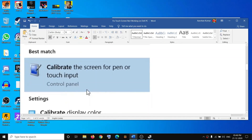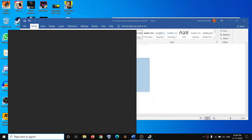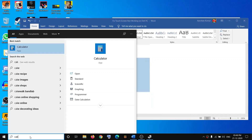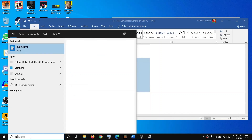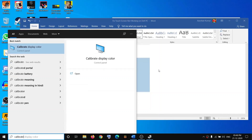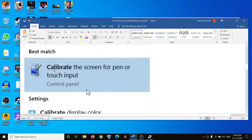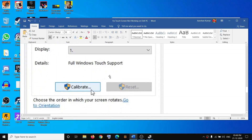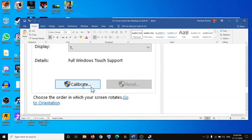The next step is to calibrate the touchscreen. Type 'calibrate' in the Windows search box, then click on 'Calibrate the screen for pen or touch input.' After that, click on Calibrate and go ahead and calibrate the touchscreen.